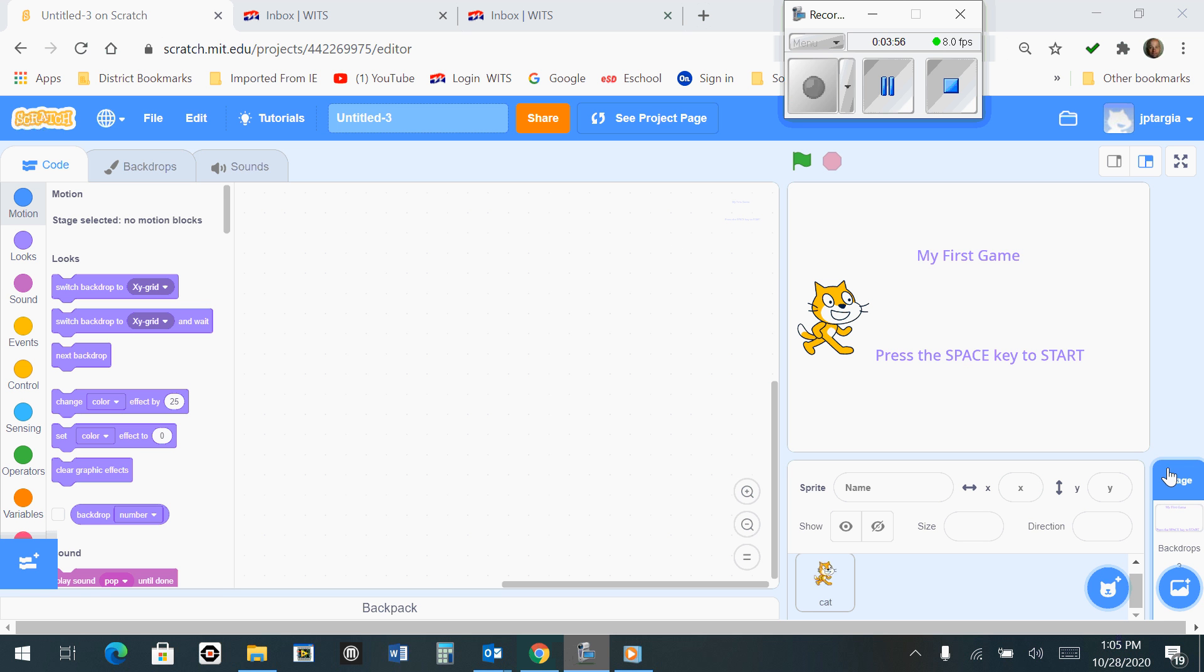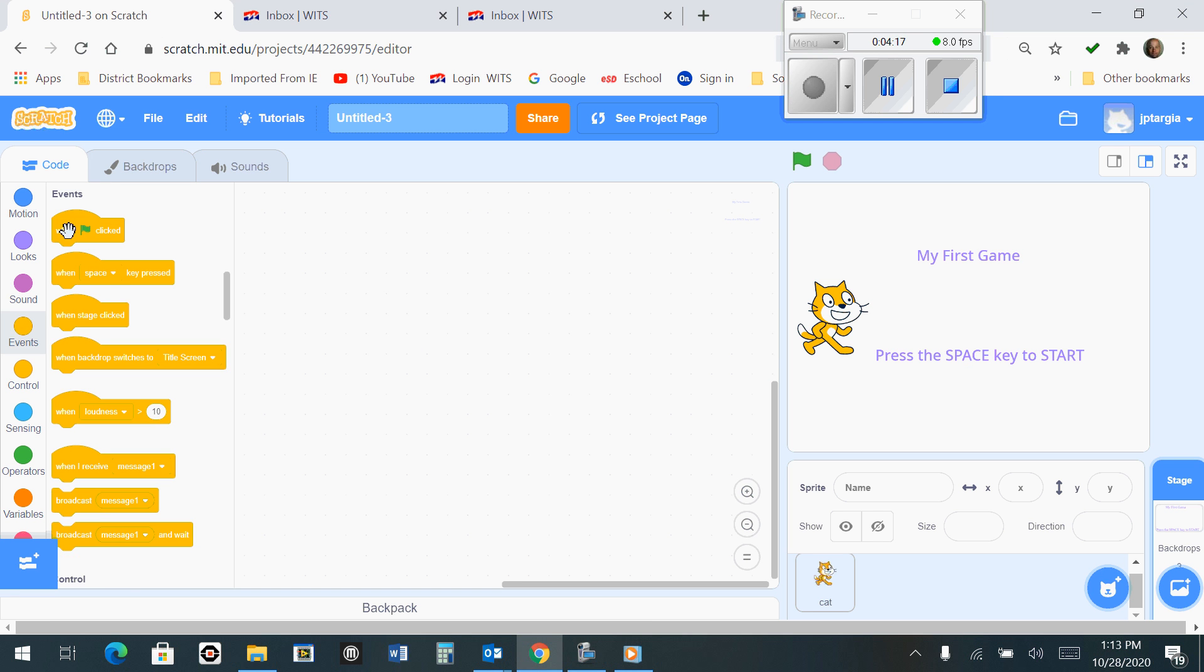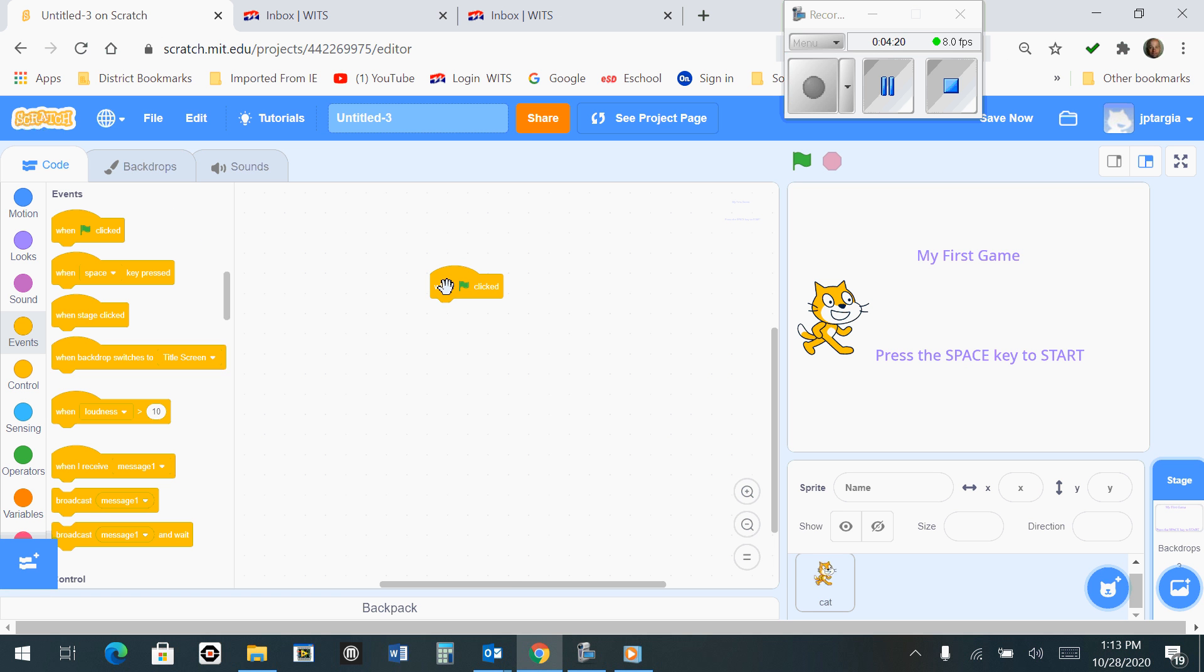Now that your stage is selected since it's blue here, and I'm going to click on the Code tab. The Code tab needs to be selected. The next thing you want to do is bring out when the green flag is clicked. That would be an event when the green flag is clicked.